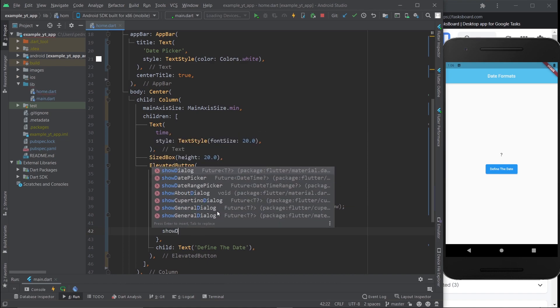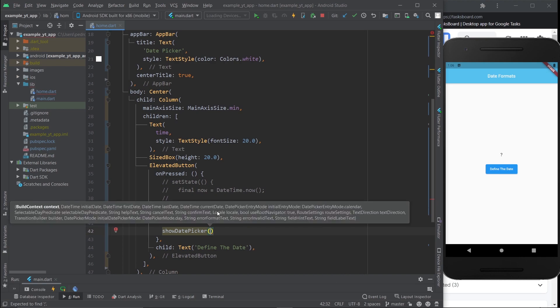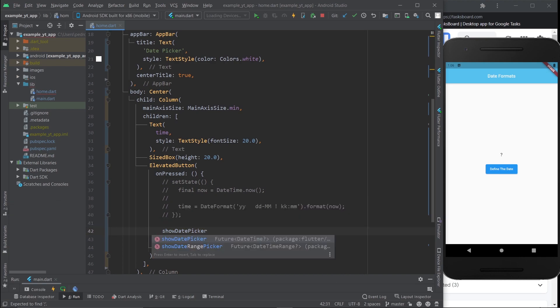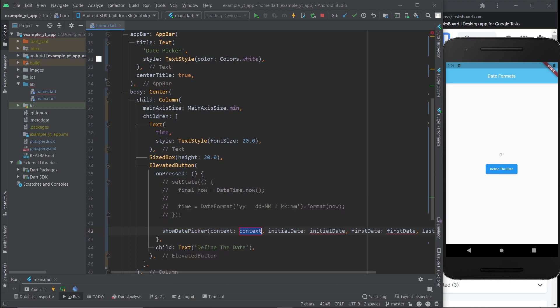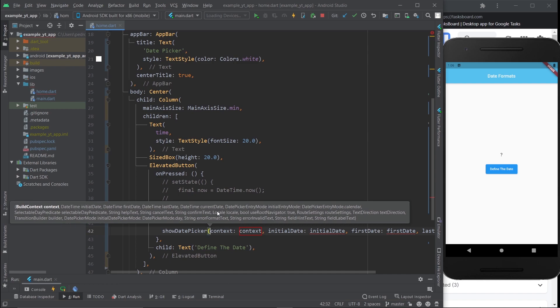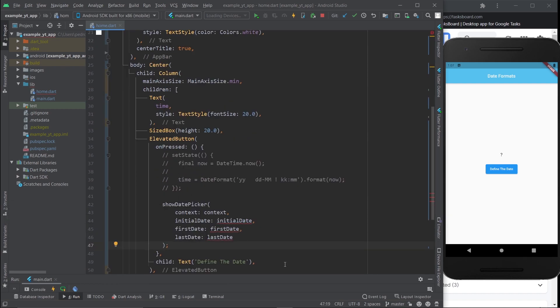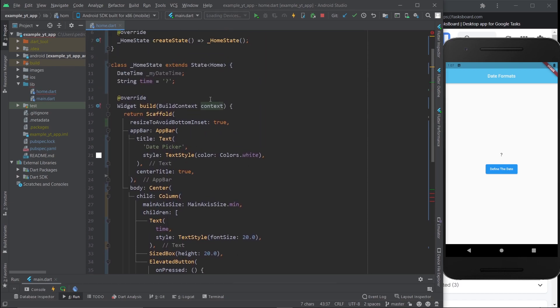So what I'm going to do here is I'm going to use the showDatePicker function right here, which you also have access to. Then right here if I tap enter like this, it's going to bring out the required parameters. Let me just organize this a little bit, there you go, this way it looks easier to understand.